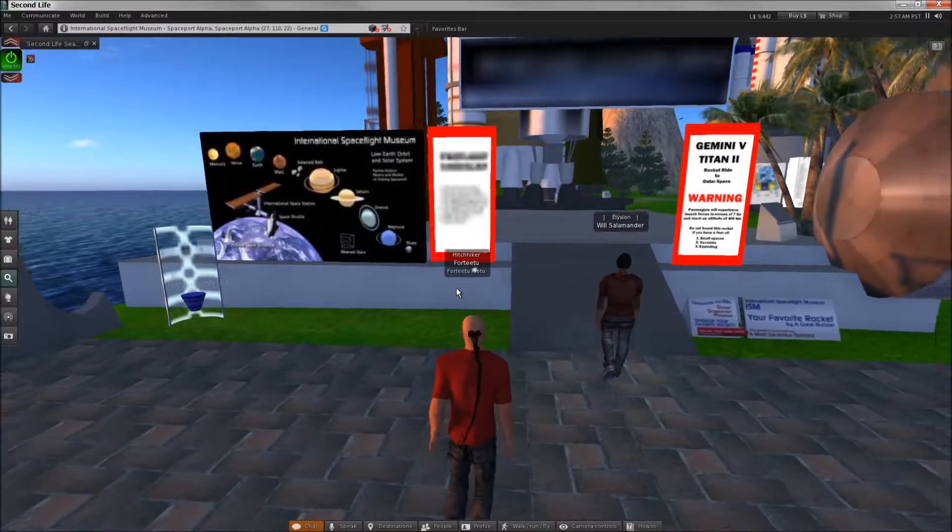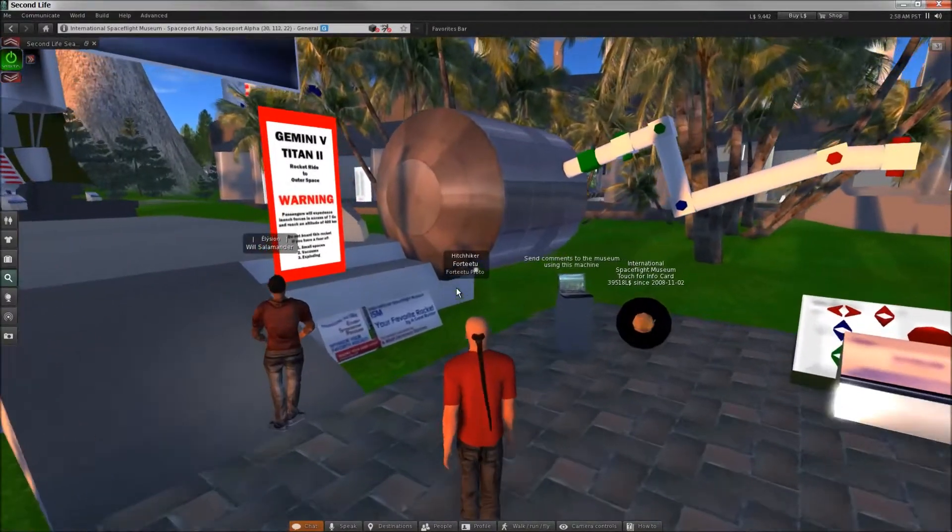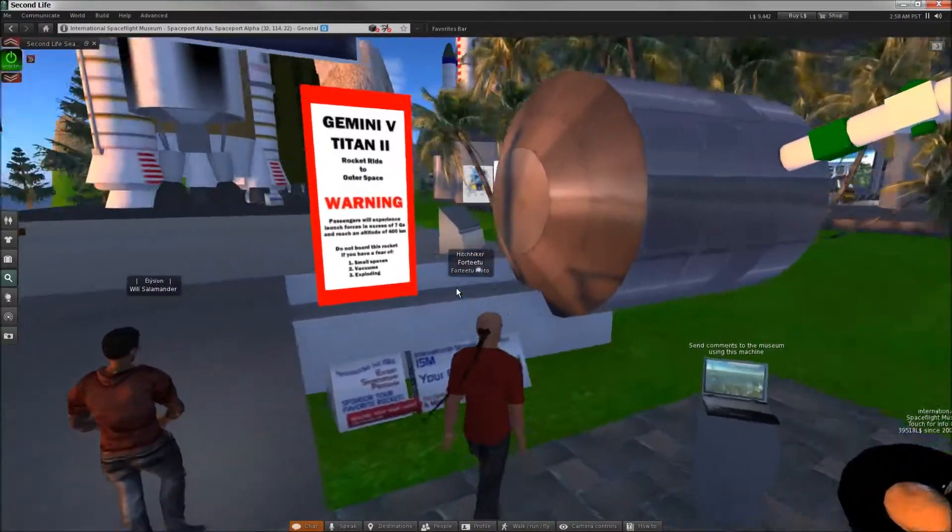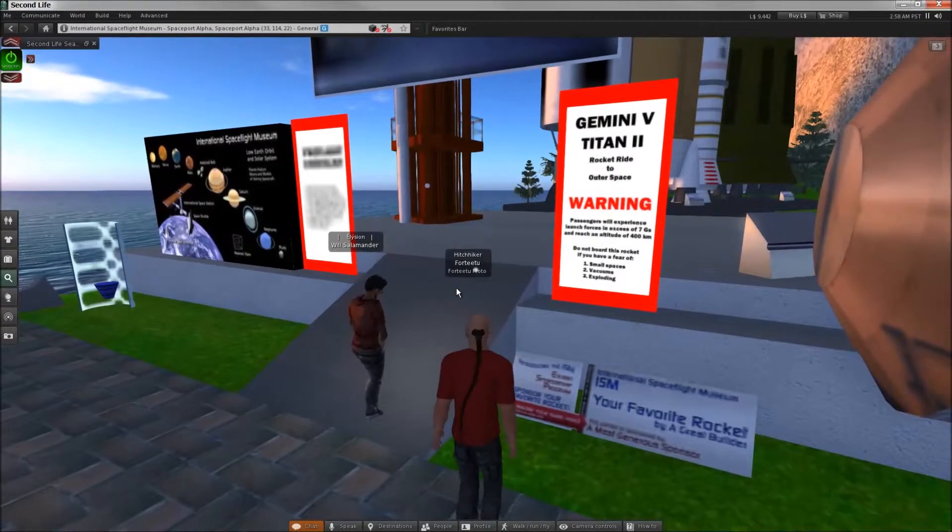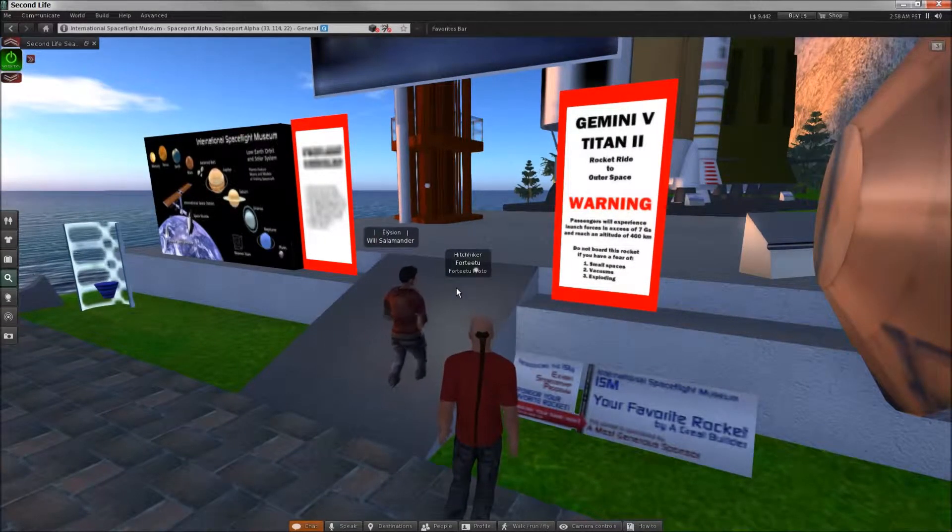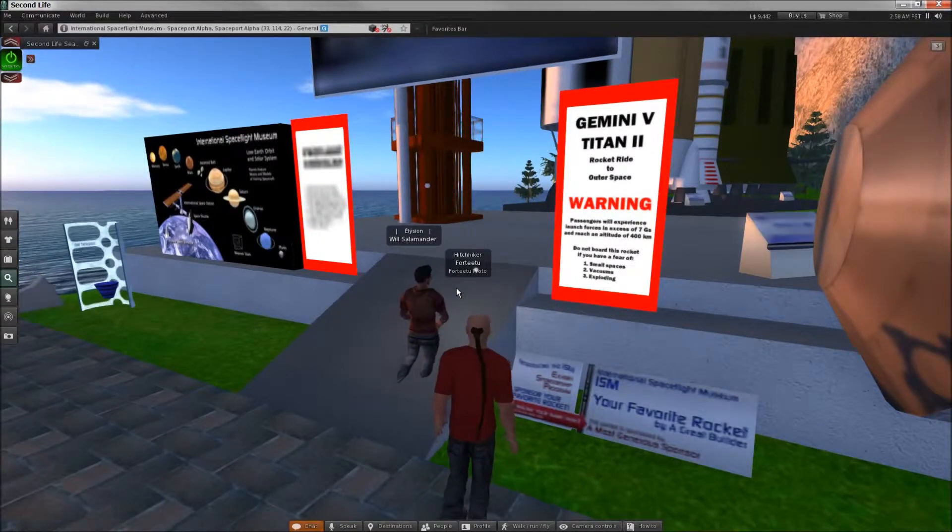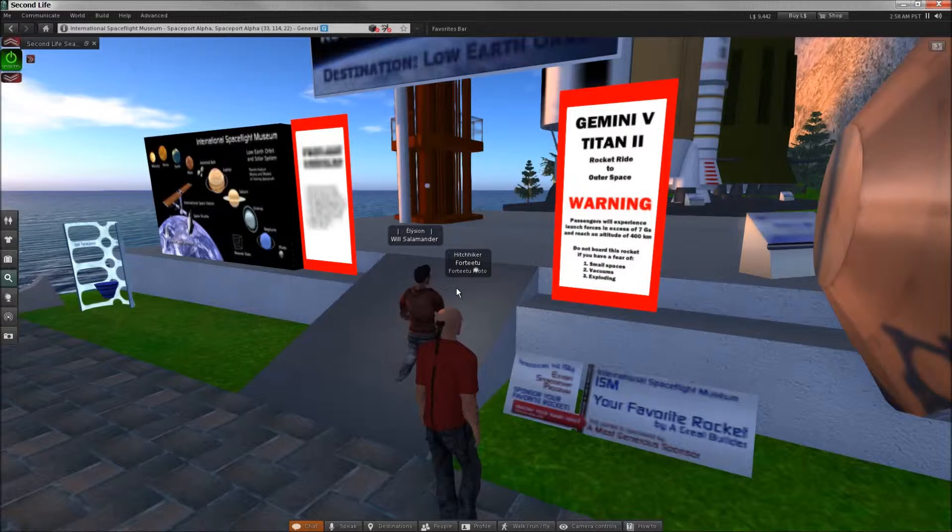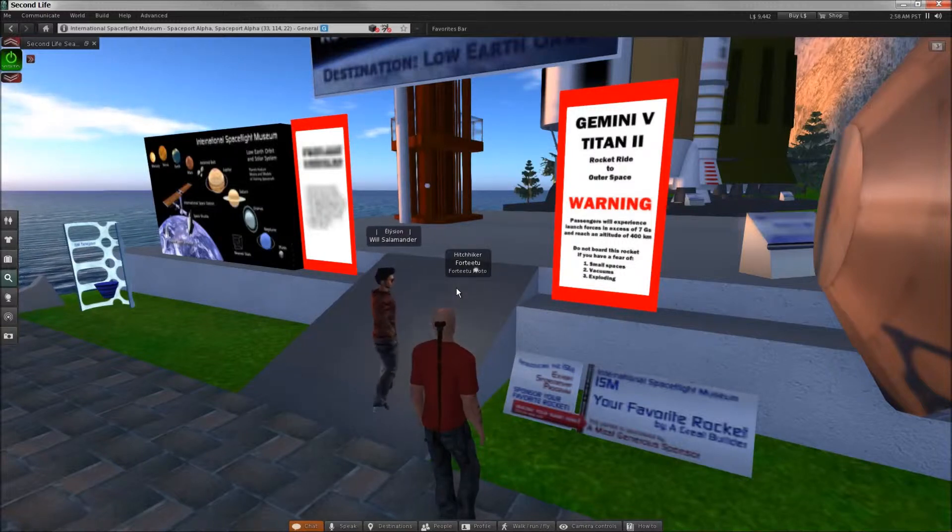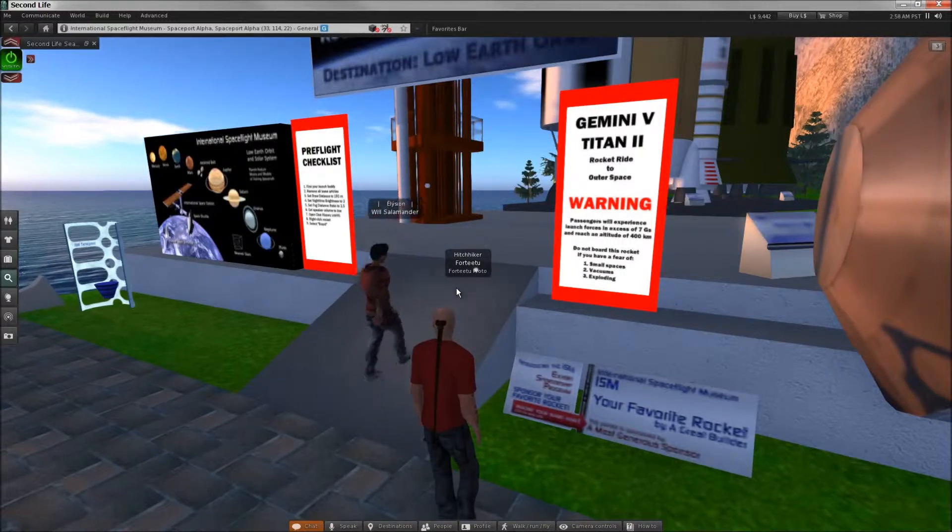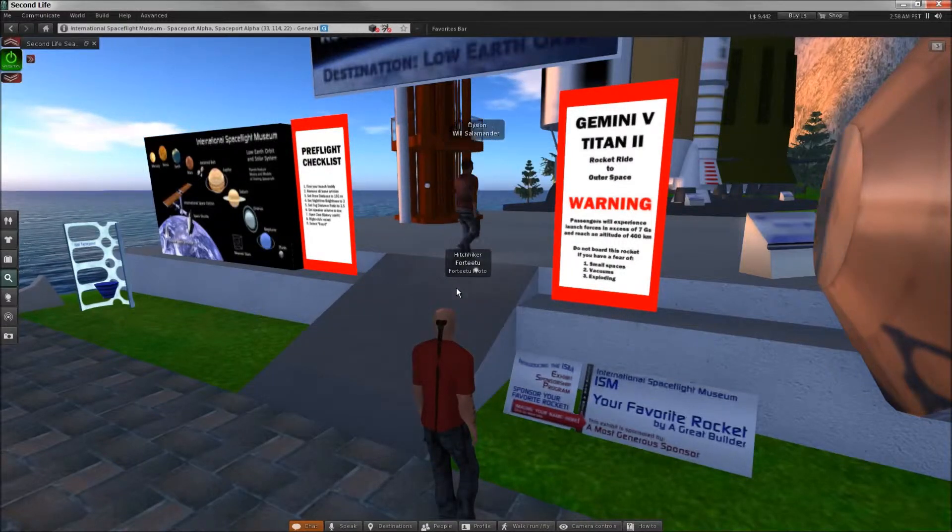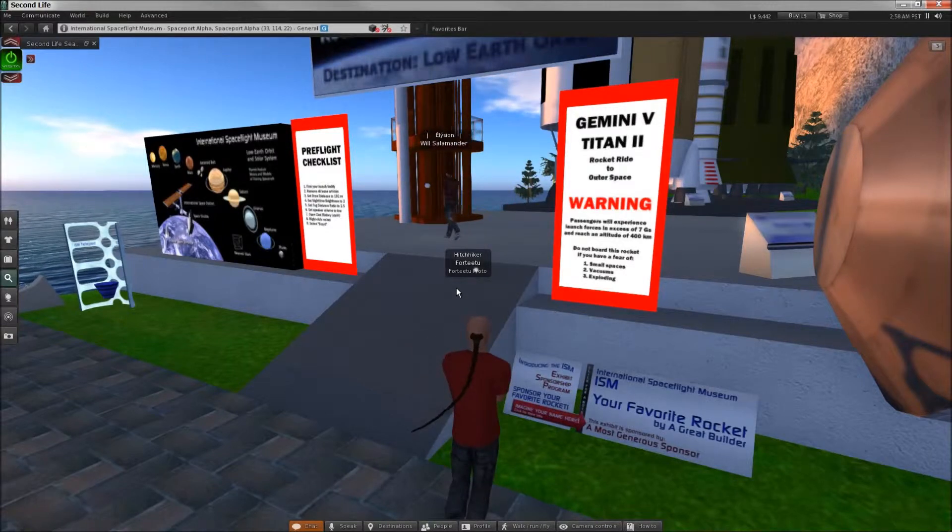Warning. Passengers will experience launch forces in excess of 7 G's and reach an altitude of 400 kilometers. Do not board this rocket if you have a fear of small spaces, vacuums, exploding, or really cheesy simulations.